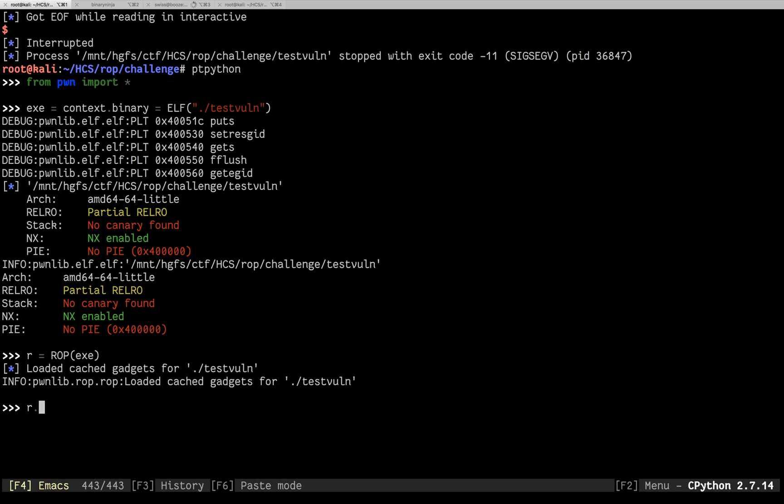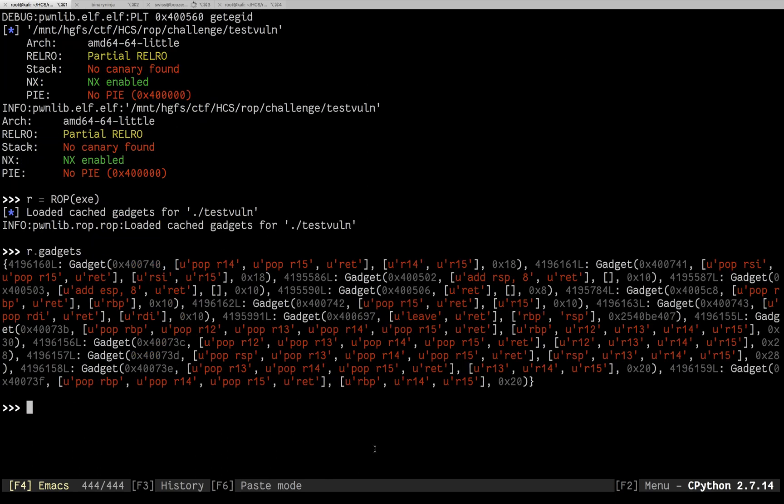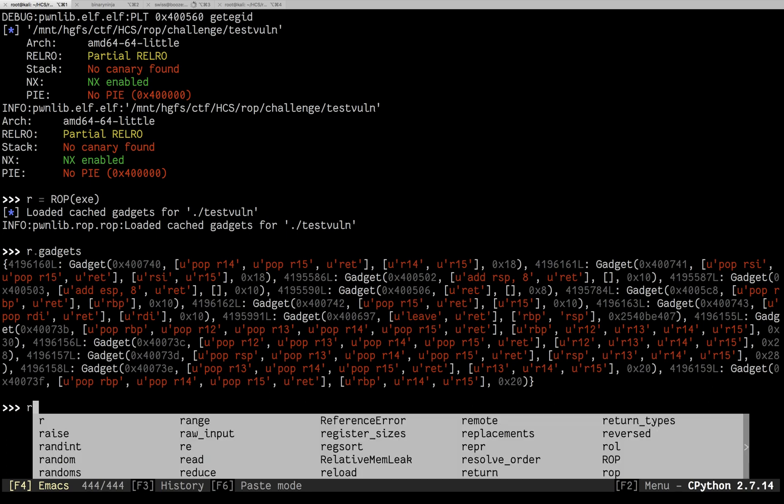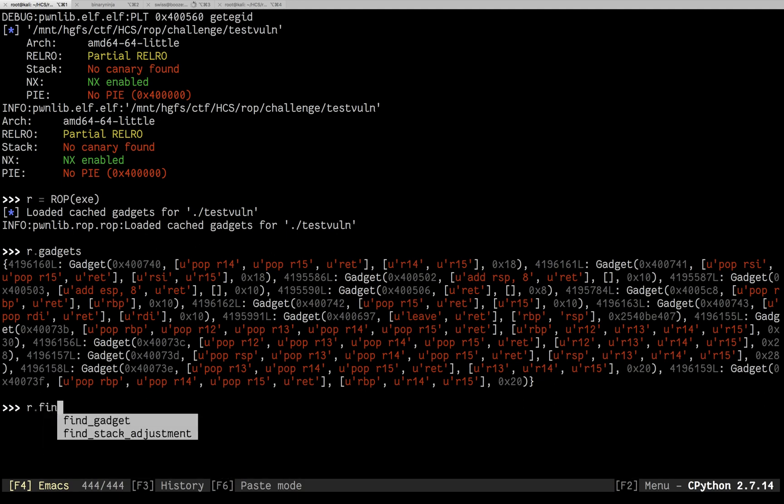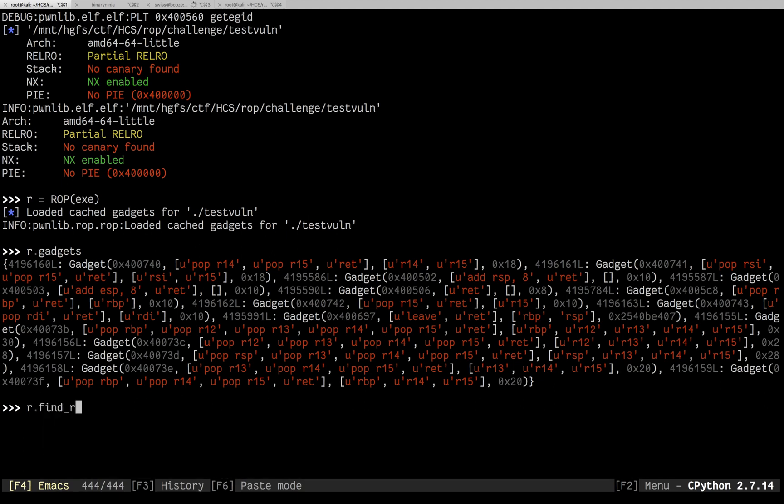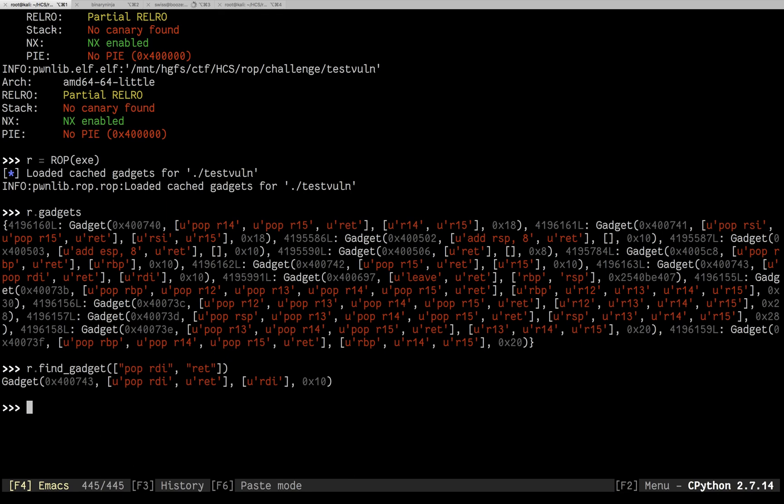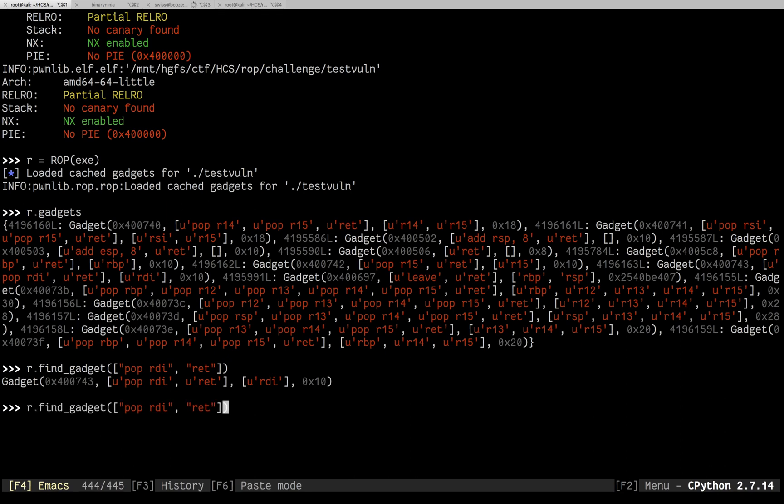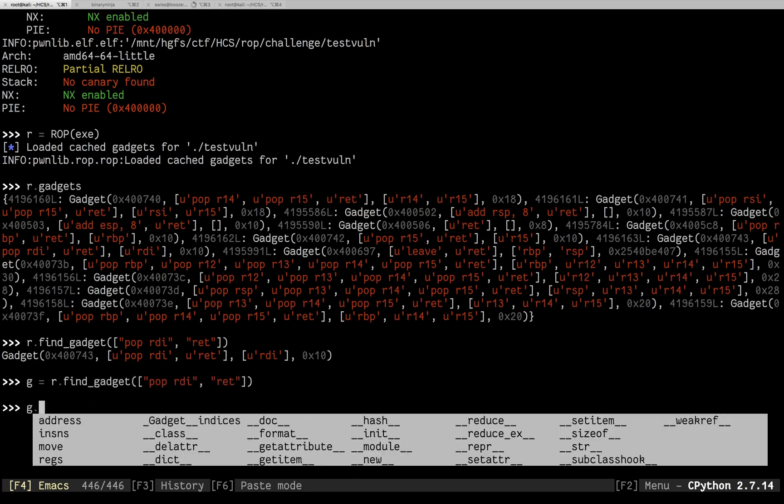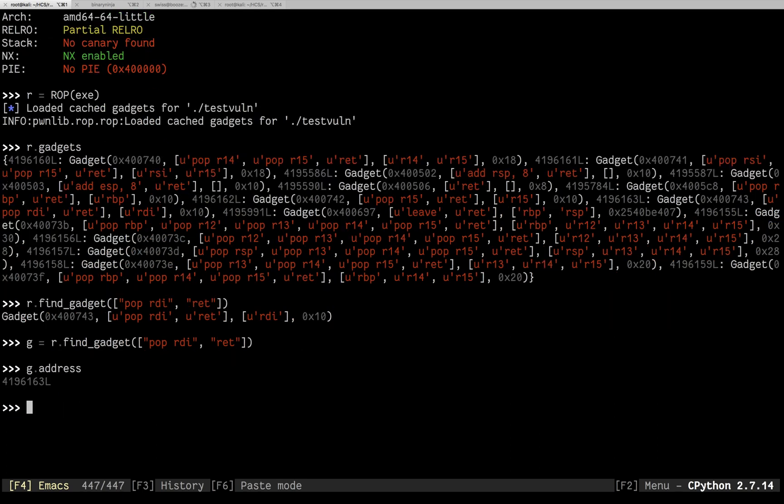First let's talk about gadgets. So the way that we've traditionally worked through ROP is you go through, and you find the gadgets you need. Like pop rdi return, which is in here somewhere. And then you use those gadgets to set up the stack. So say you wanted to find pop rdi return, you would do find gadget, the array pop rdi return. And we give you that gadget. So assign that to this g.address. We can tell where that gadget is.